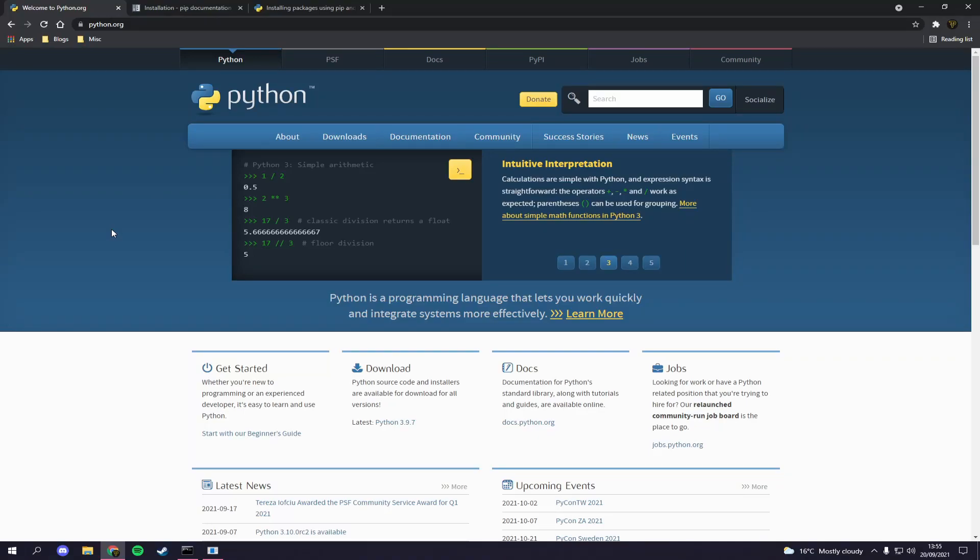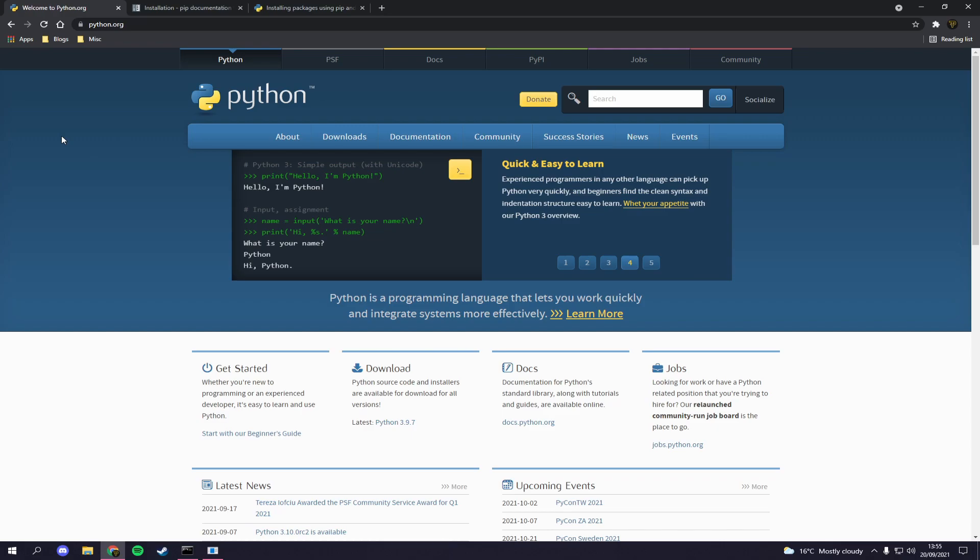What's going on fellow web developers, my name is Tyler Potts and in today's video we're going to be learning and getting started with our first Python application.